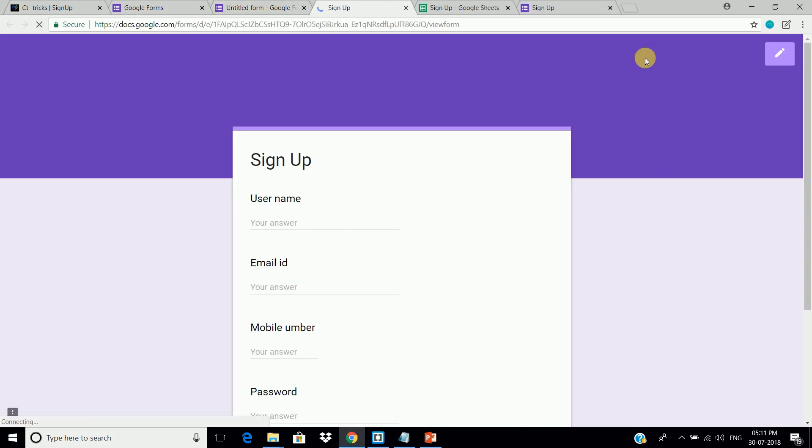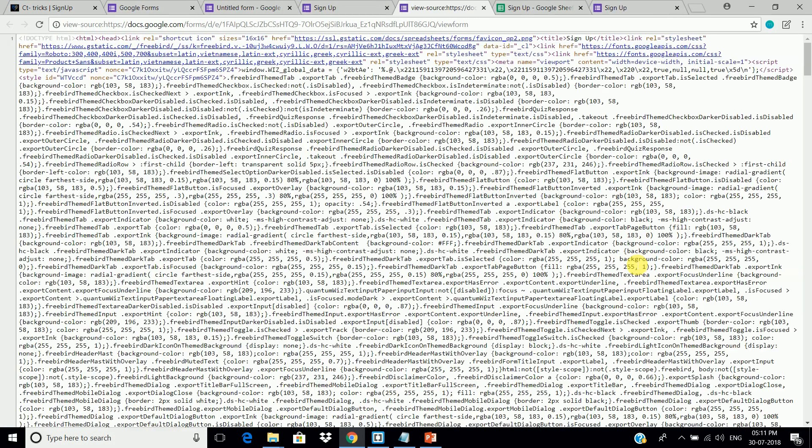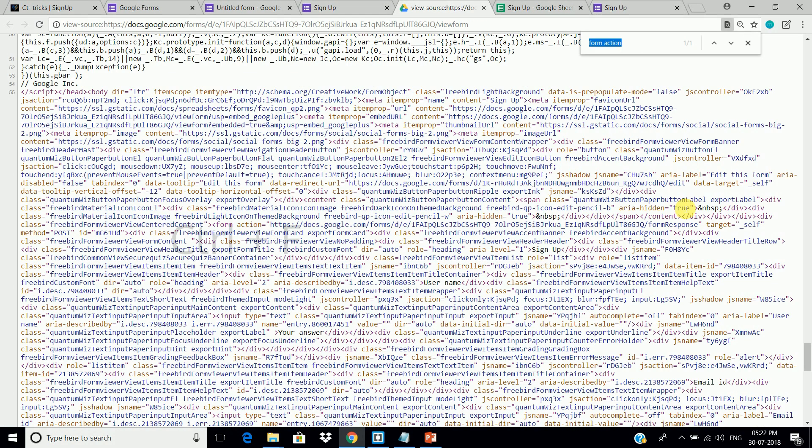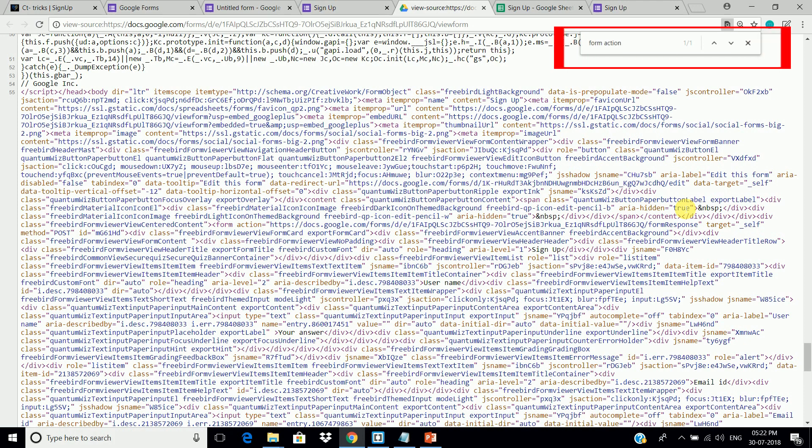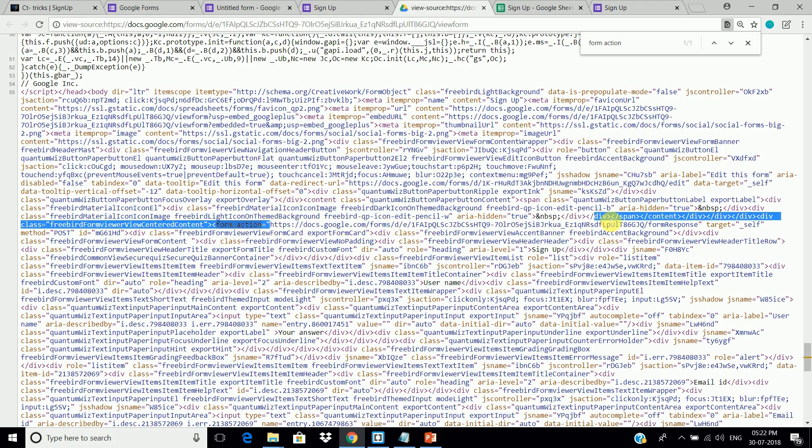Now open the source code of this form by pressing Control plus U. And now, press Control plus F. Here in this search bar, type form space action. Now, copy this link.